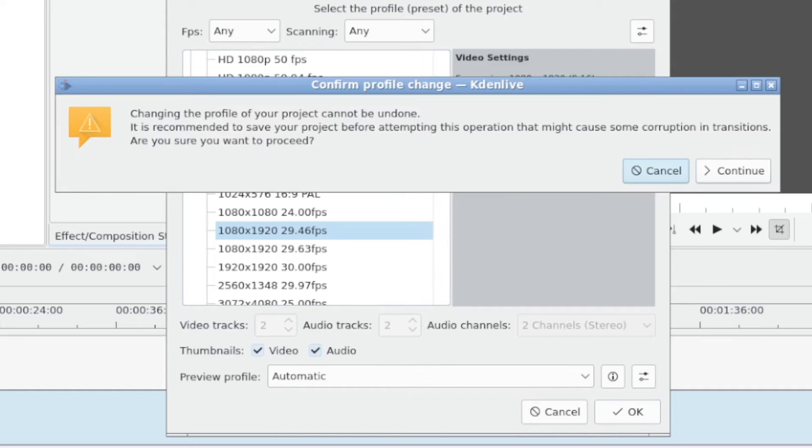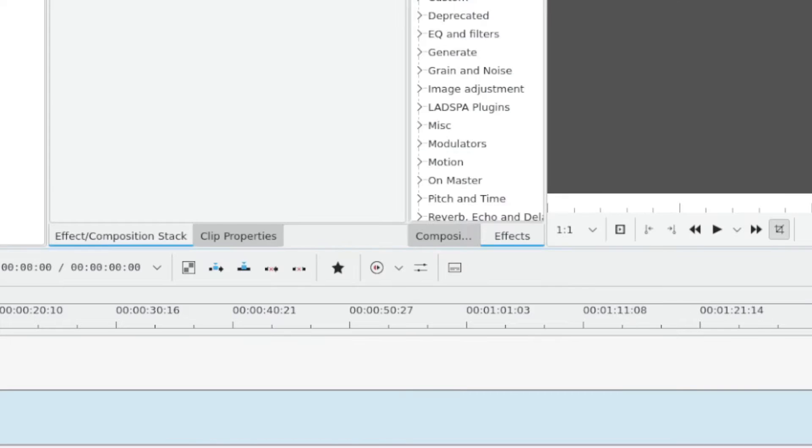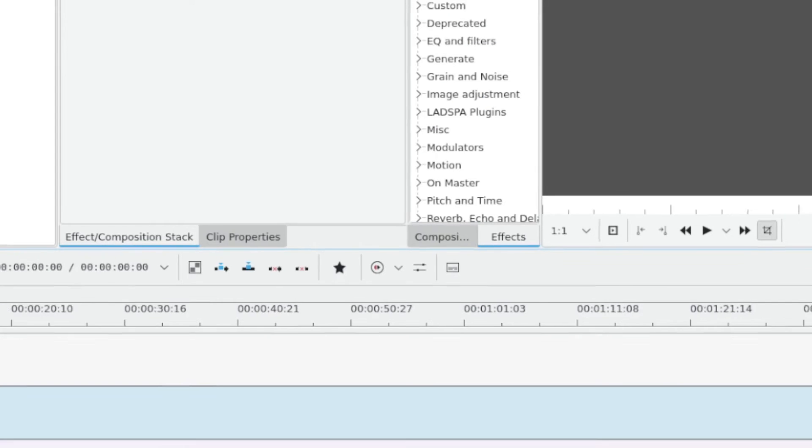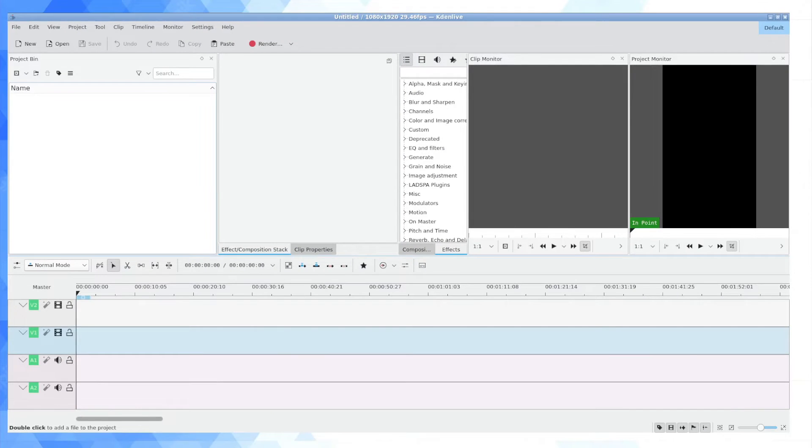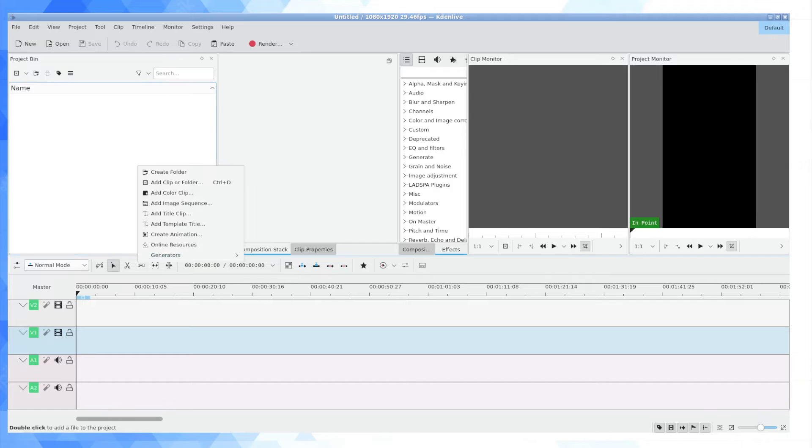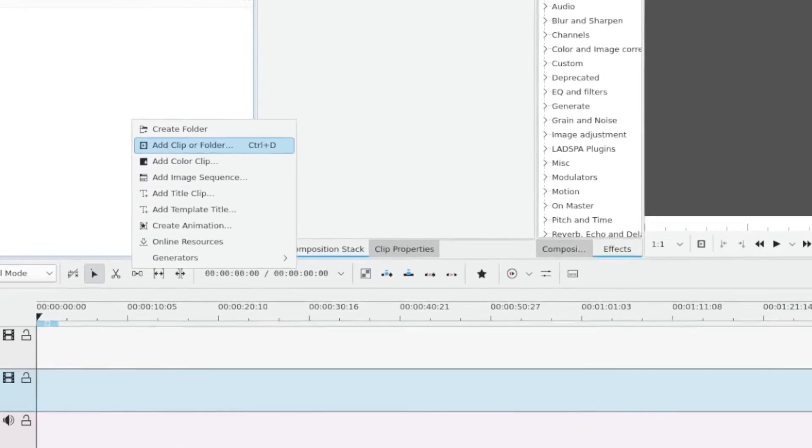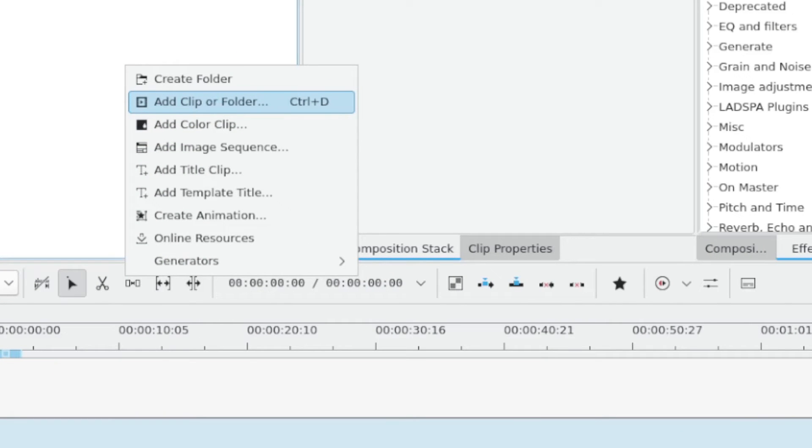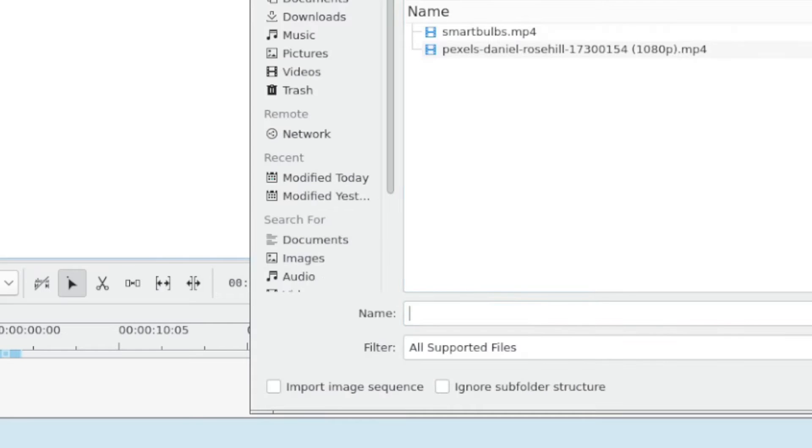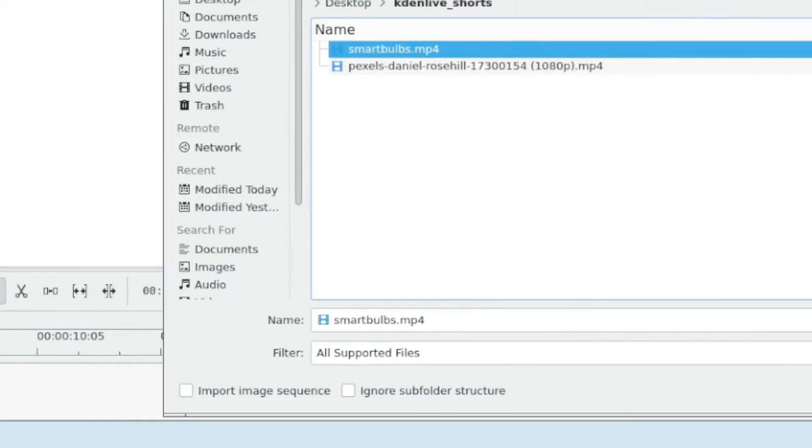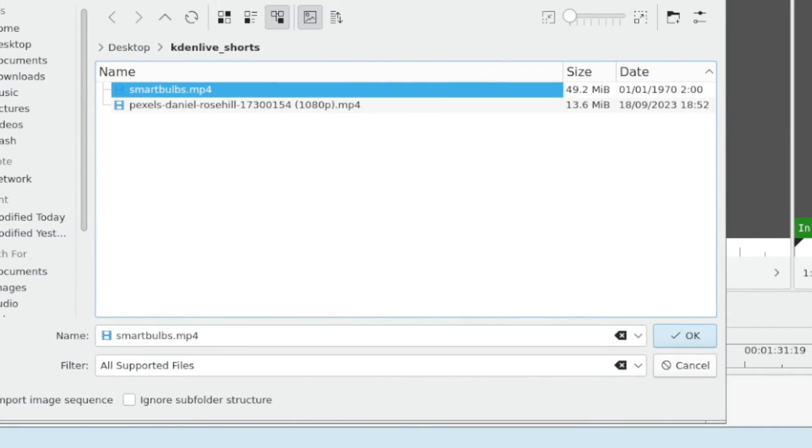And you'll be asked to confirm this. So really what you want to do for this workflow is set your project resolution before you add your clips. So now that I've set my project resolution, I'm going to go ahead and just add in a random video of a smart light bulb that I just did on my phone.